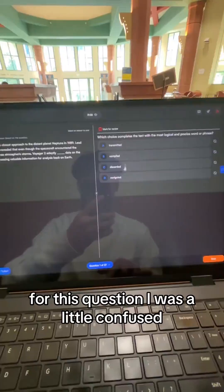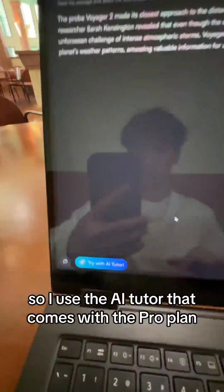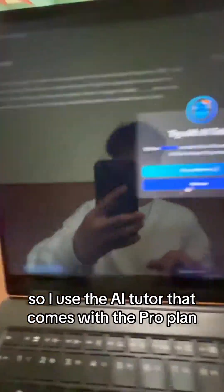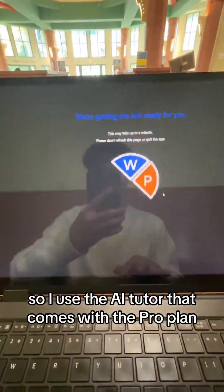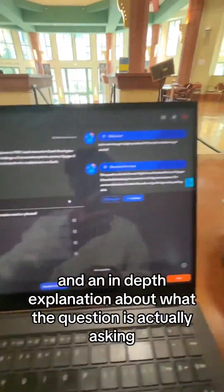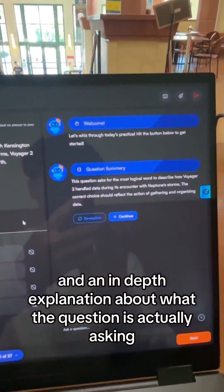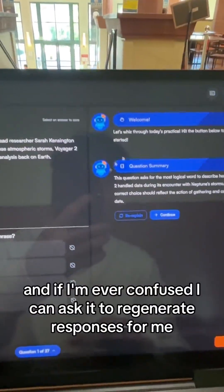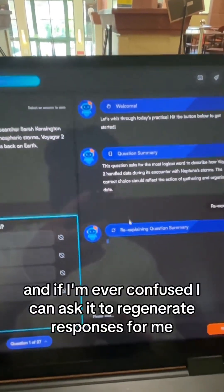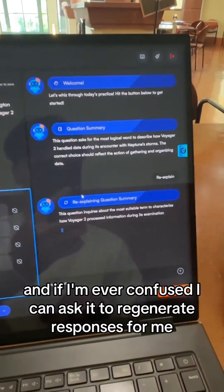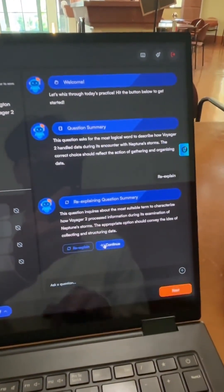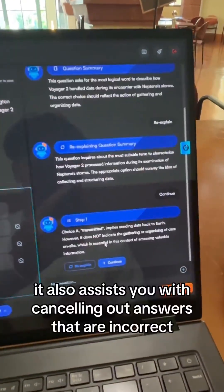For this question, I was a little confused, so I used the AI Tutor that comes with the pro plan. The AI Tutor gives me a summary about the question and an in-depth explanation about what the question is actually asking. And if I'm ever confused, I can ask it to regenerate responses for me. It also assists you with cancelling out answers that are incorrect.